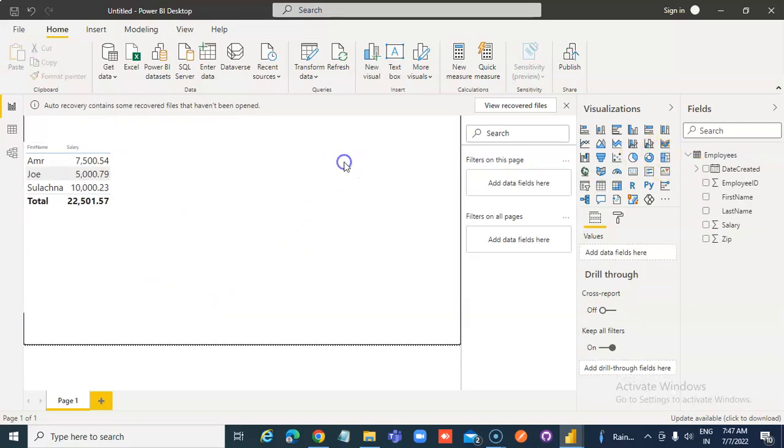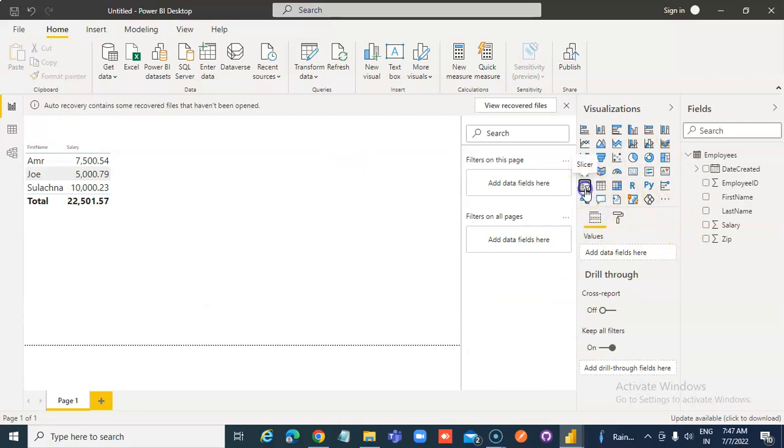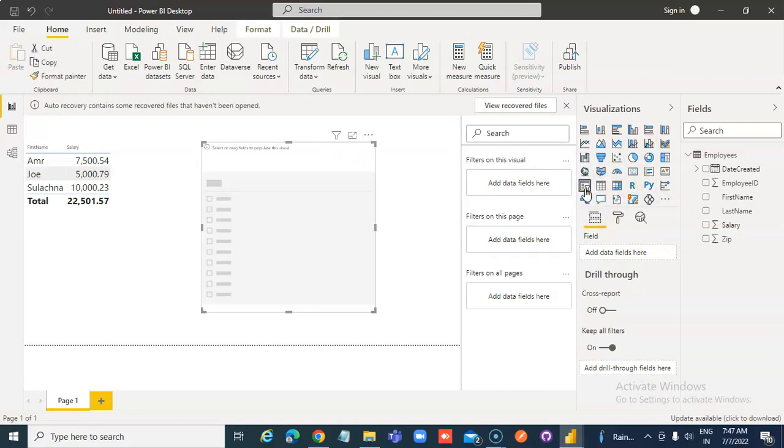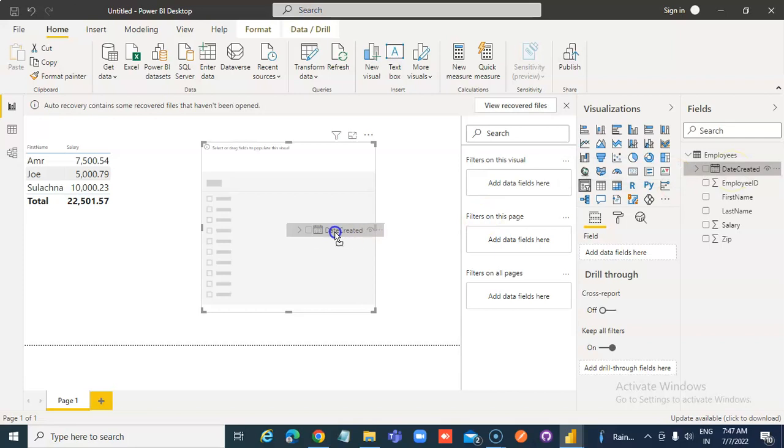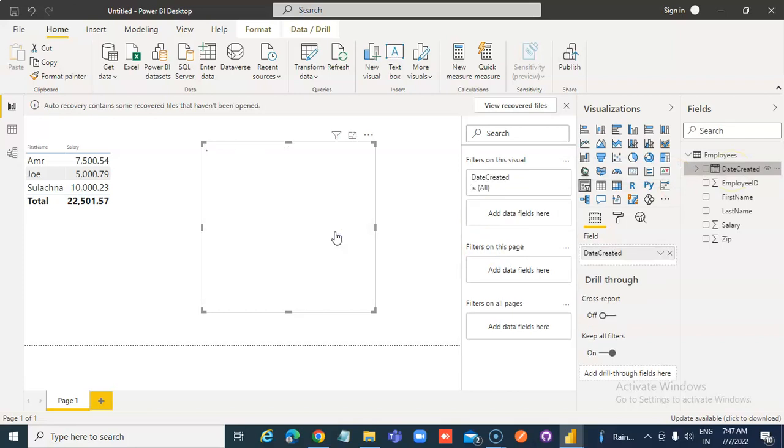Now we insert a slicer, date slicer. The slicer is here, okay. Now we drop date once again.